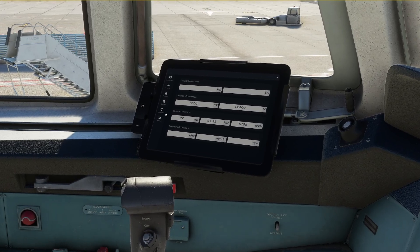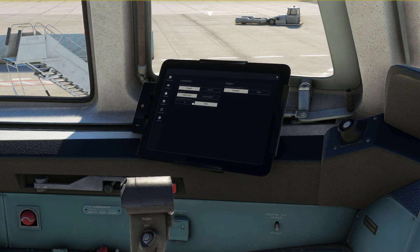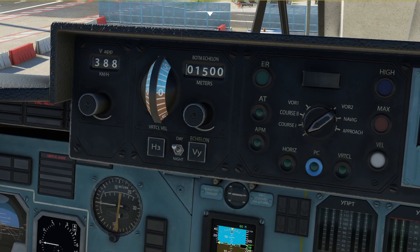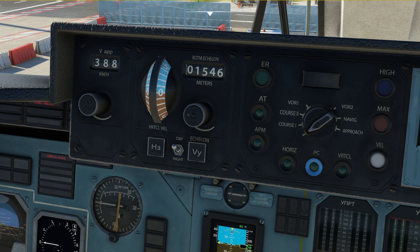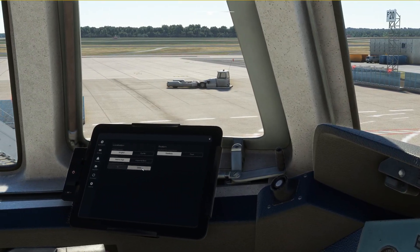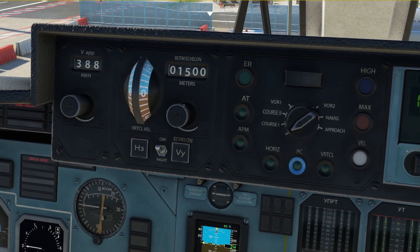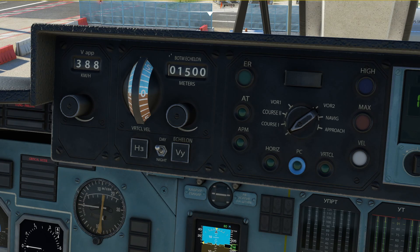I've got it configured to hundreds now, but you can also change it in ones. The reason it is configurable is because it would take quite a while to dial in something like 10,000 meters cruising altitude in steps of one. So hundreds is what I would recommend, and then fine-tune it later.